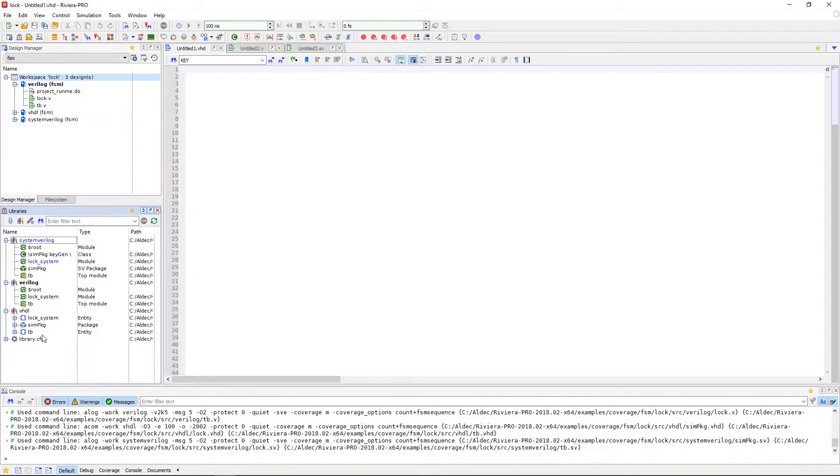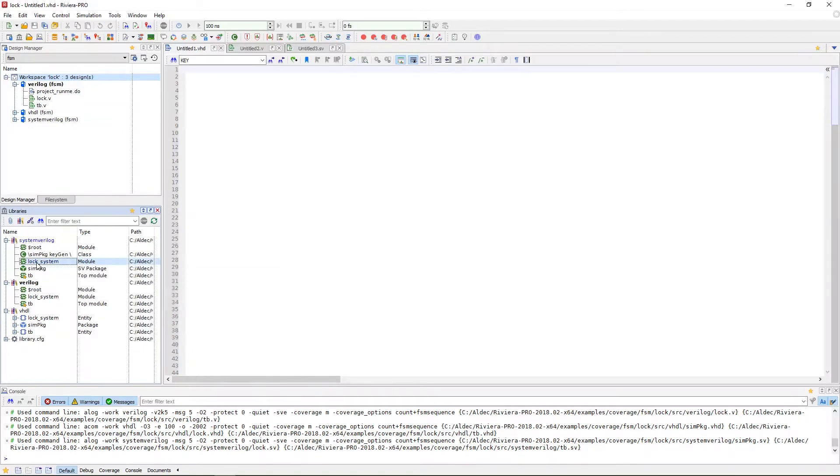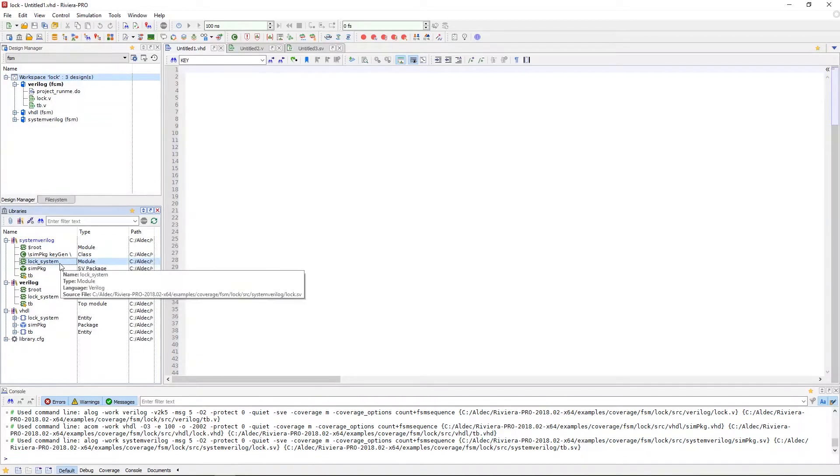If we expand them, we will be able to see the varying contents. So if we expand SystemVerilog, we can see our main design module, lock system, which is what we will want to generate a test bench for.